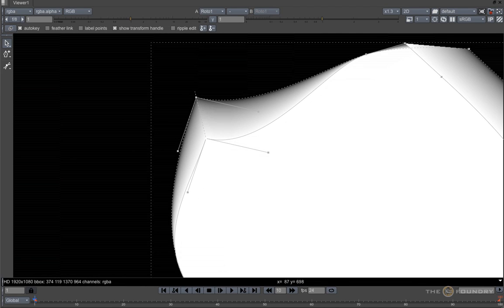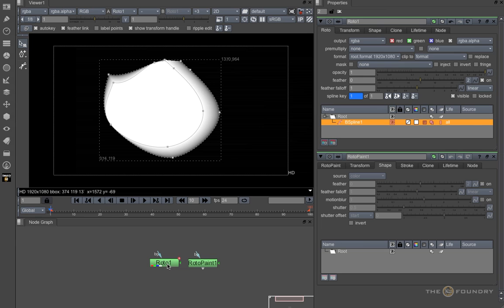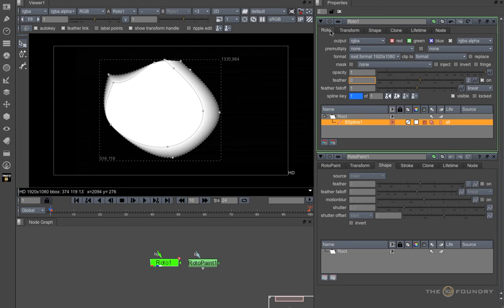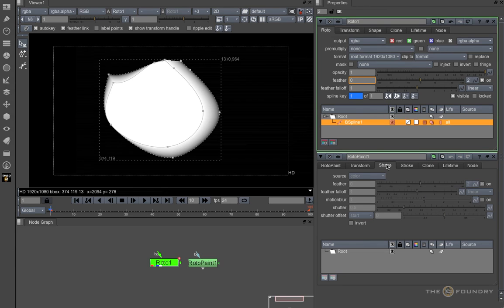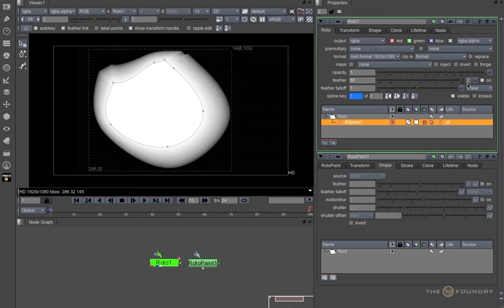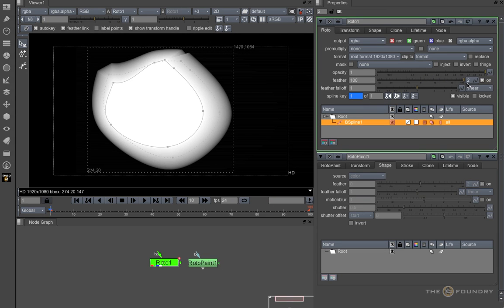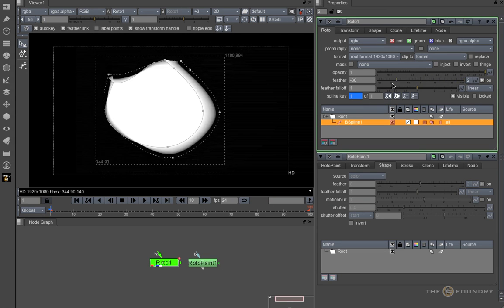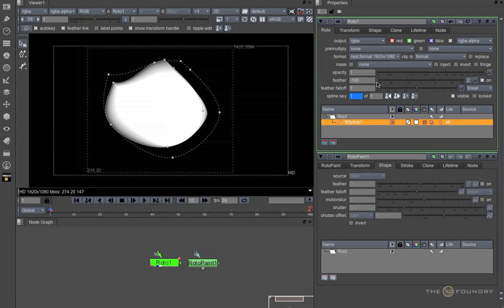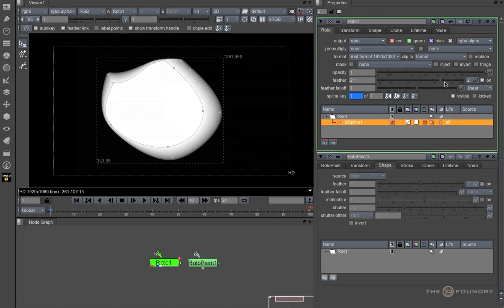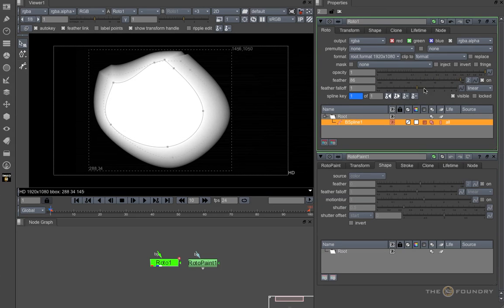Also, you have control of the overall feathering for a shape here within the Properties panel, under the Roto tab in the Roto or in the Shape tab on a Roto Paint node. Simply drag the slider to add feathering inside or outside your shape and adjust Falloff here.